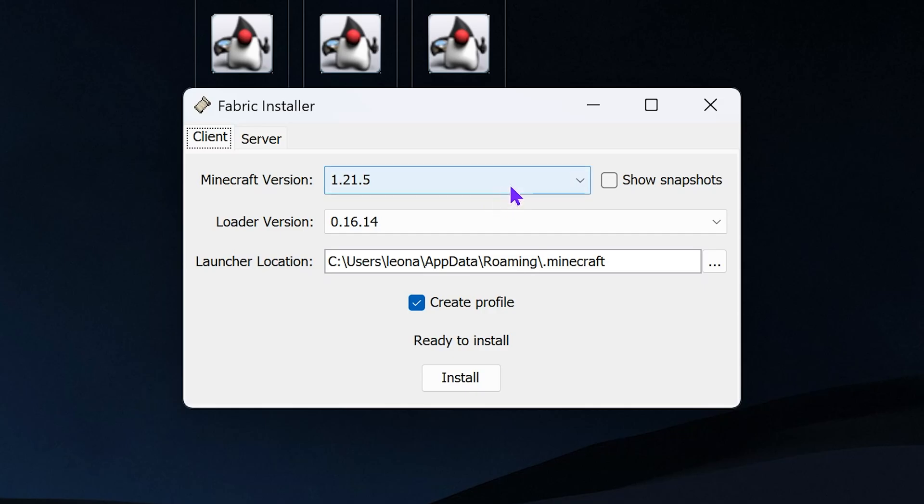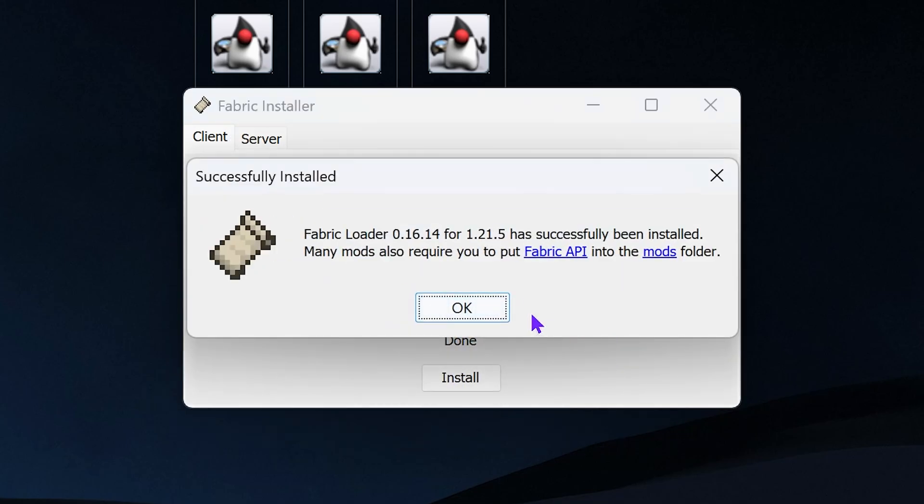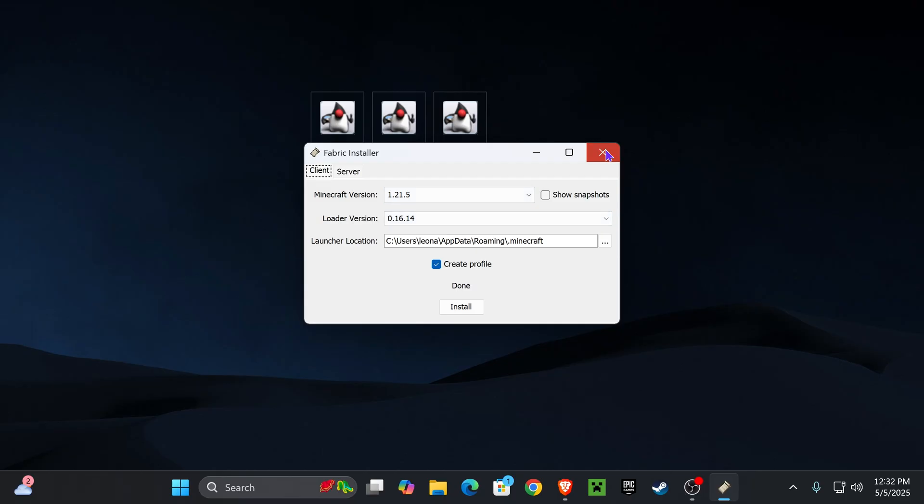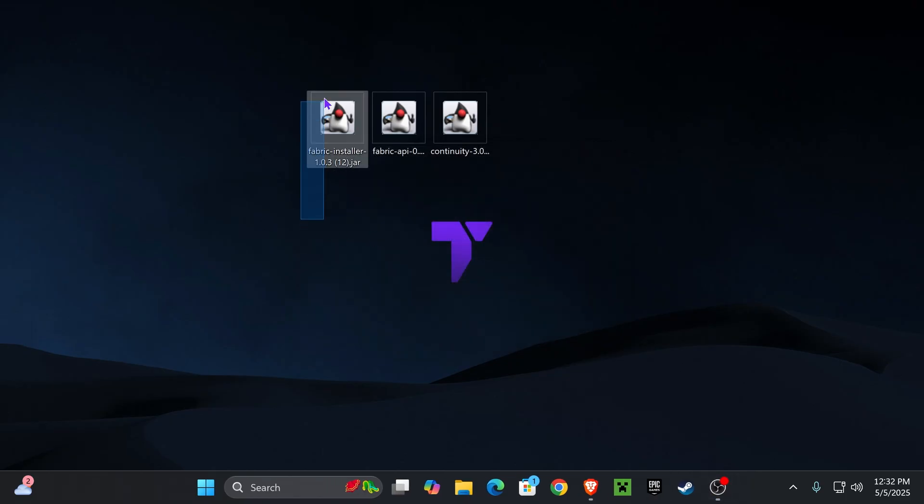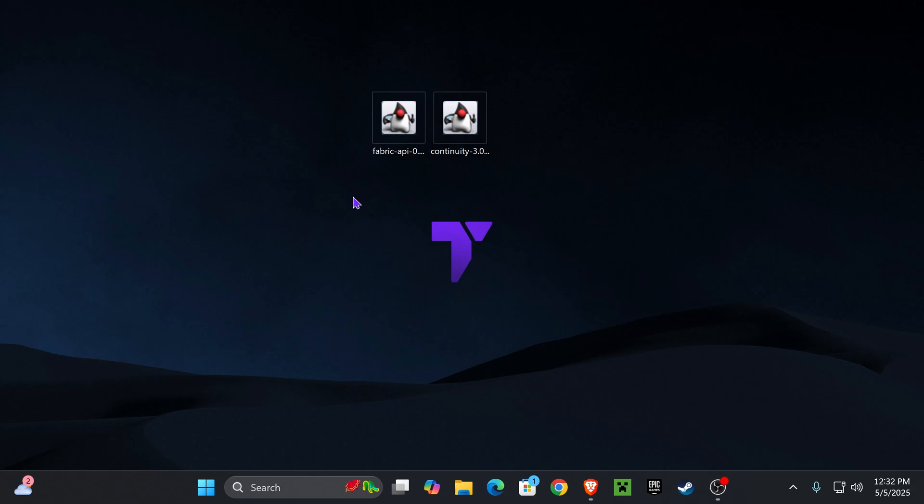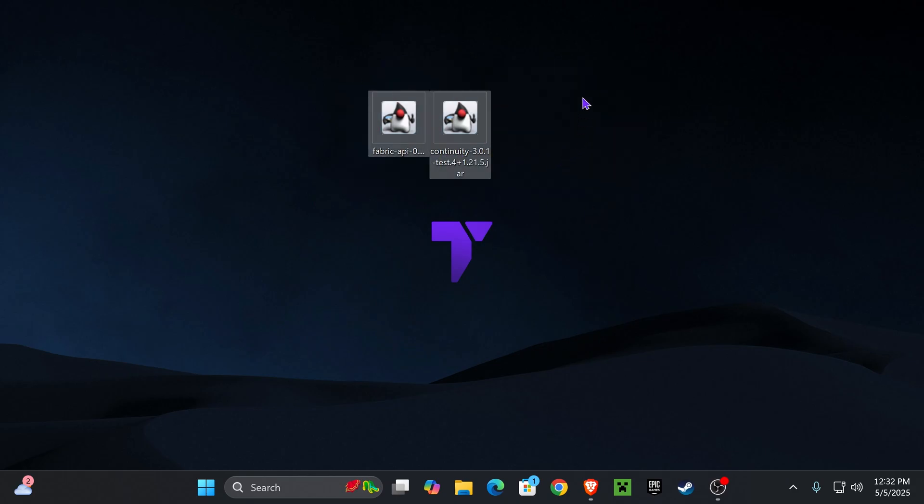Once the Fabric installer opens, select 1.21.5 and click install. It'll begin the installation of Fabric. Once Fabric has been installed, click on OK, close this installer, and you could delete the Fabric installer from your desktop because you don't need that anymore.